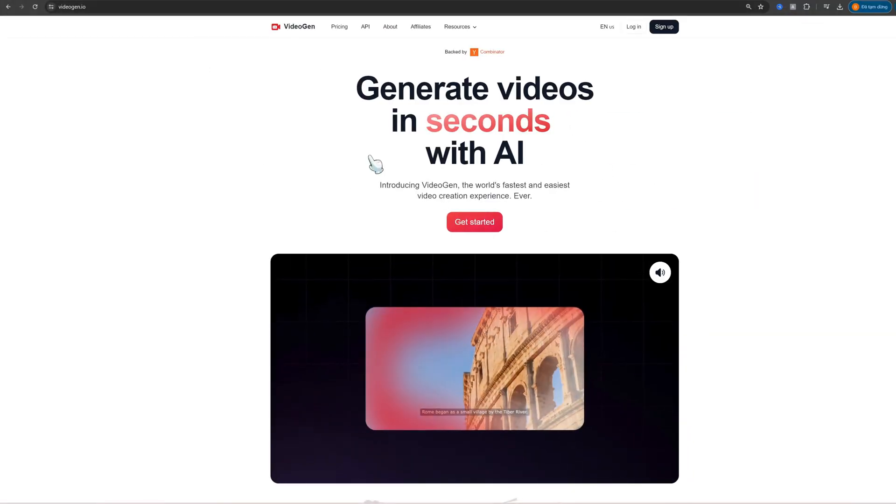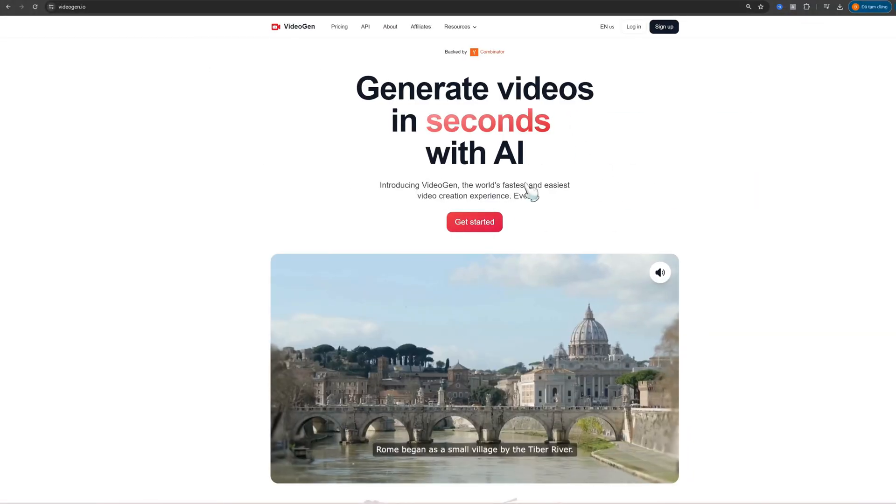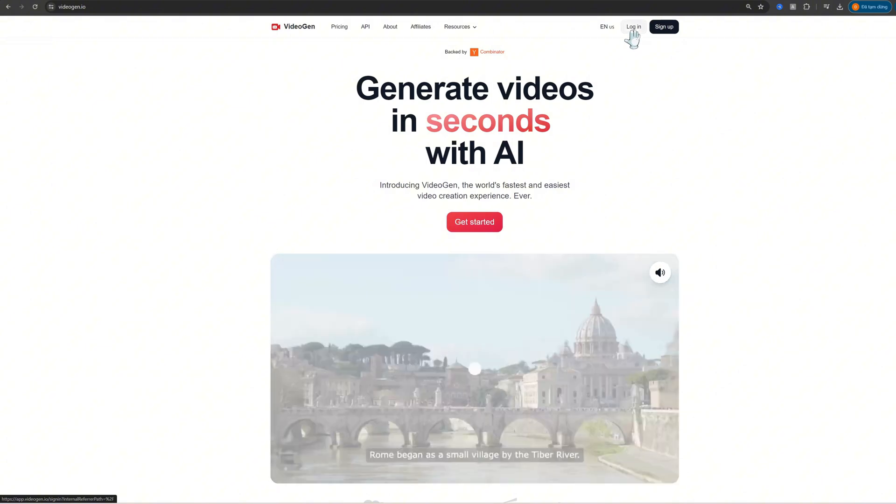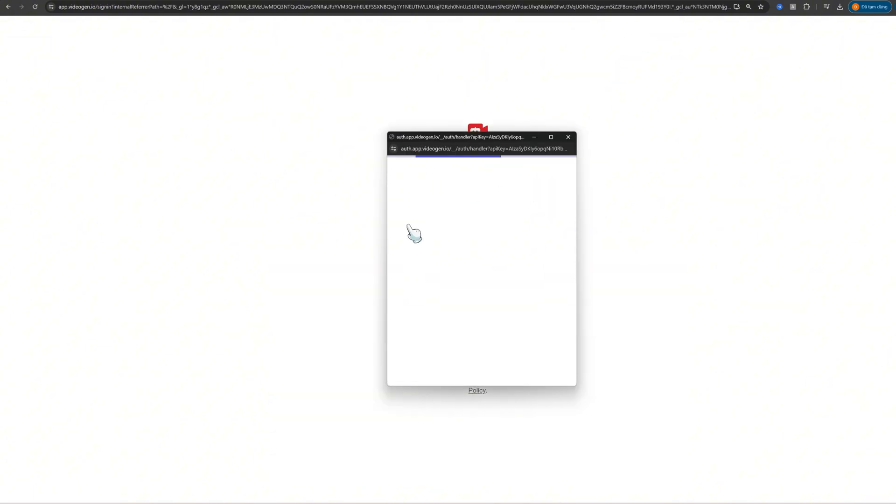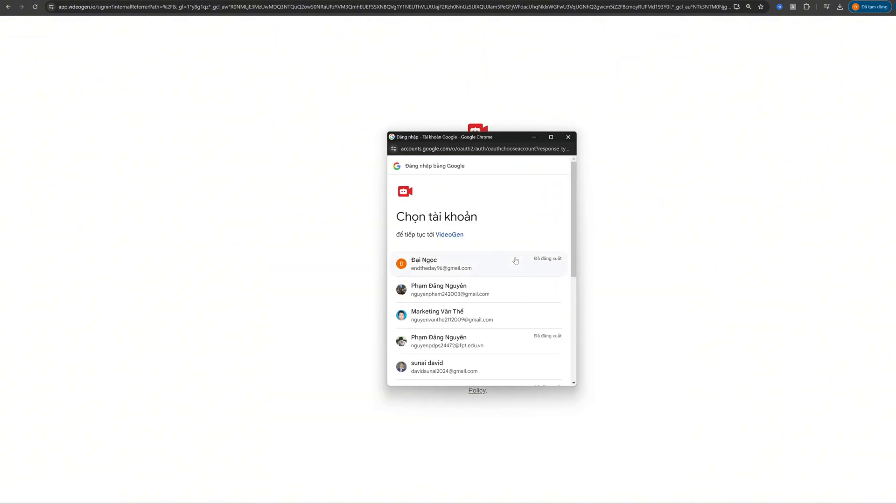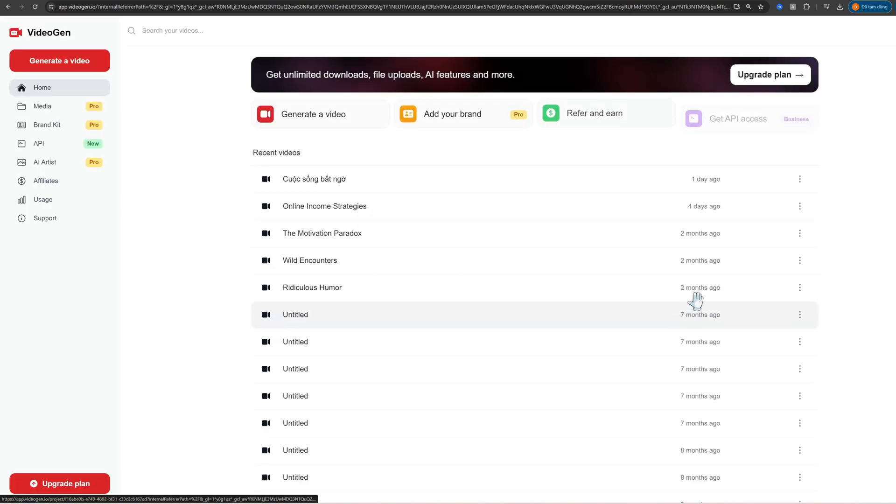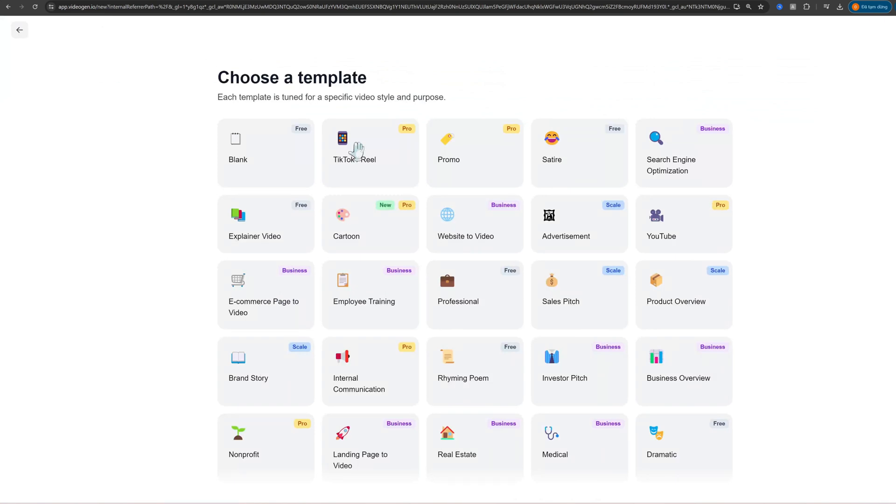First, open your browser and navigate to the VideoGen website. Once you're on the page, click on Start Creating to begin. If you don't have an account, quickly sign up by entering your email and creating a password. It's free and only takes a minute.